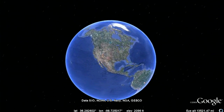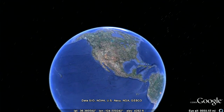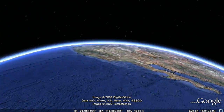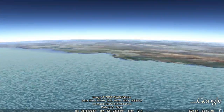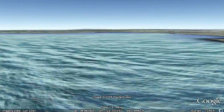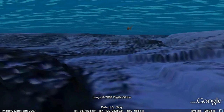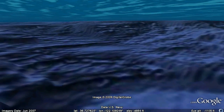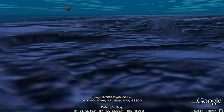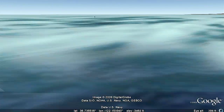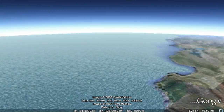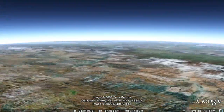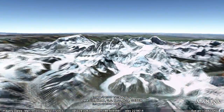Google Earth is a great tool for visualizing our world in three dimensions, enabling people to visit both land and ocean — from their backyards to the most hard-to-reach places on Earth — follow wild animals in their habitat, or climb to the top of Mount Everest.